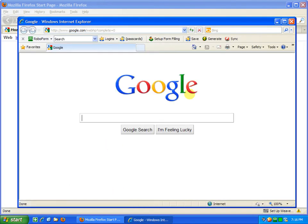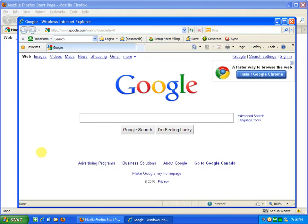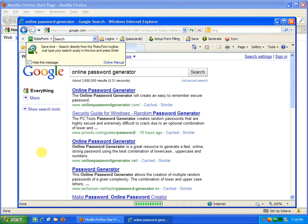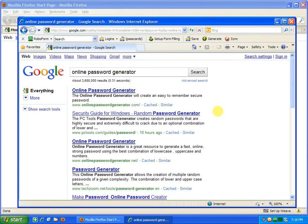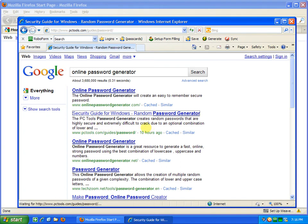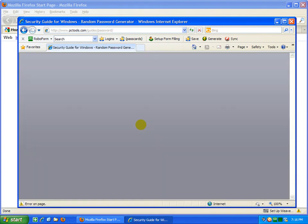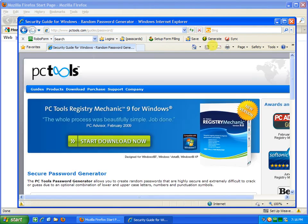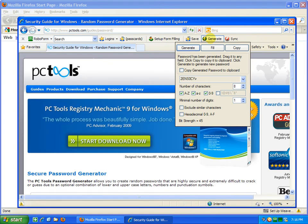If you're stuck for generating a password, PC Tools I think that's the name, has a decent one online and a free password generator you can download as well. Since I'm using RoboForm, while the page loads I'll just generate a password in here.